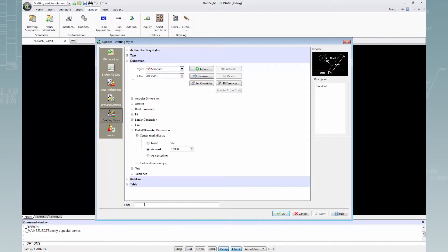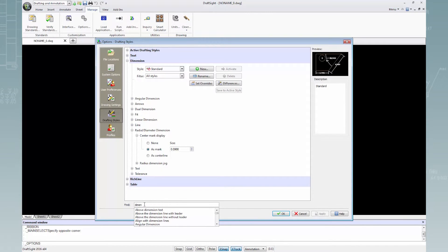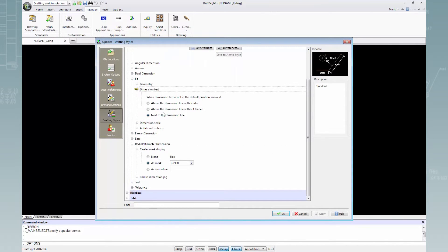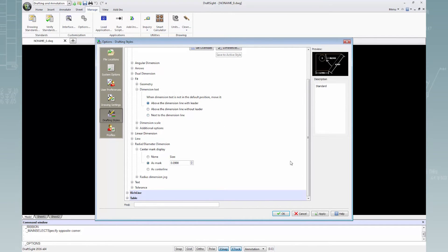I'll start typing the word dimension. Scroll through the list and select dimension text. Here I'll change the dimension text radio option. Then click apply and okay to save the changes.